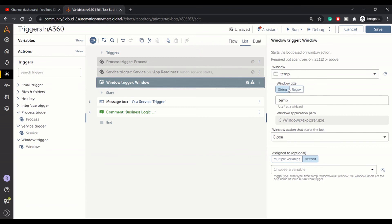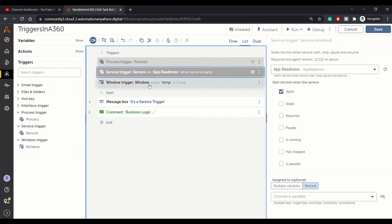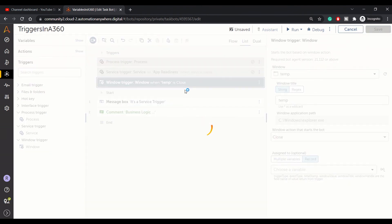This 'assigned to' is for a record variable. You can store this information about the processes or about the services. In the previous triggers we have seen, you can store that information in a record variable. It's for that. Okay, let's save this.